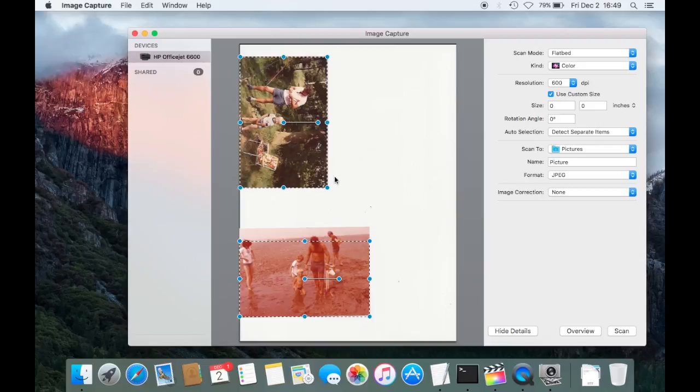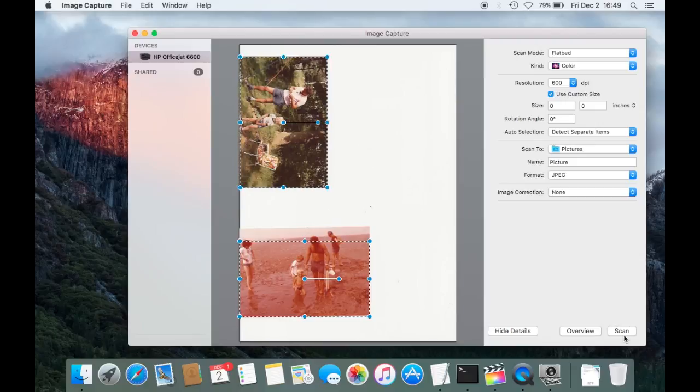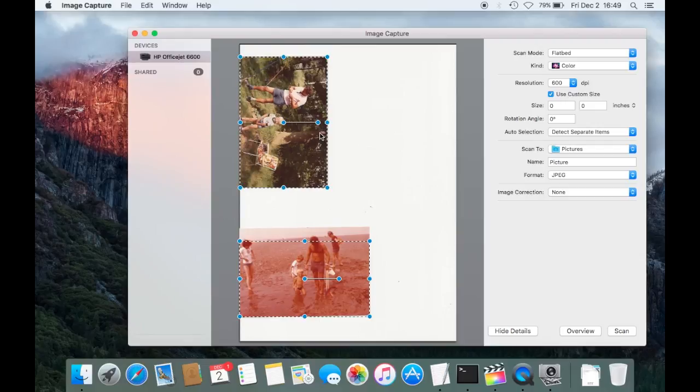So as you can see the application already selected two areas here for me. That means as soon as I push the scan button it's going to create two pictures. It's going to cut them out just as it is selected here.